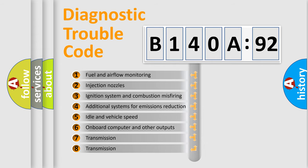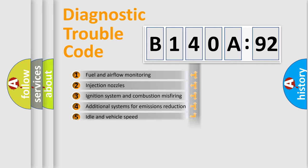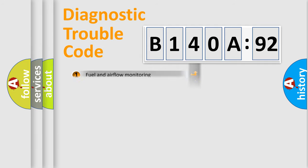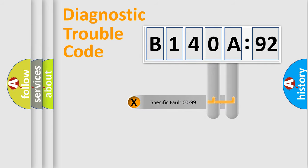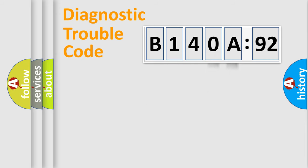The third character specifies a subset of errors. The distribution shown is valid only for the standardized DTC code. Only the last two characters define the specific fault of the group.